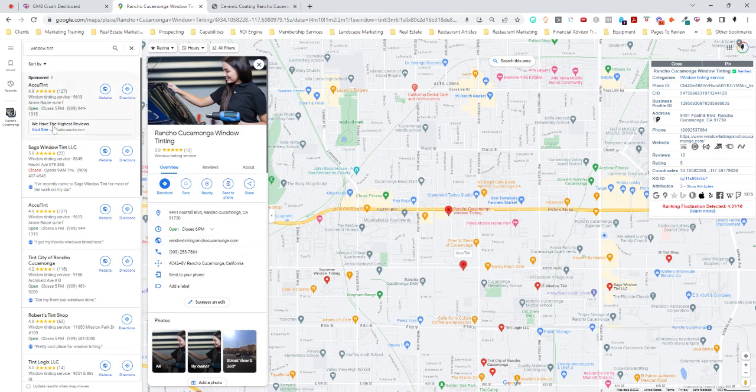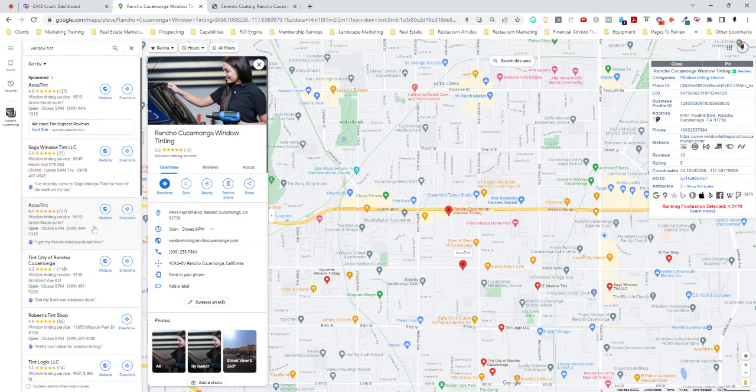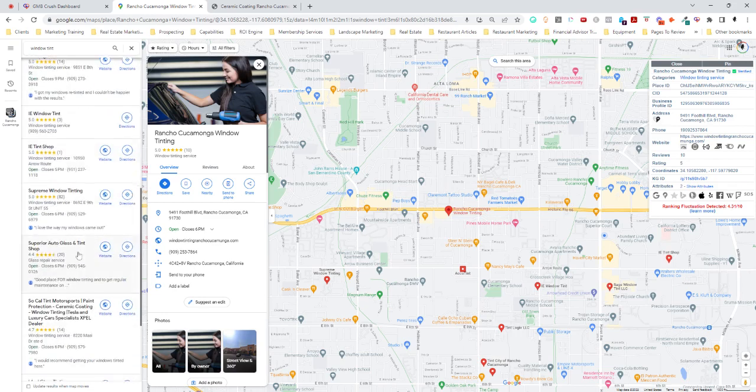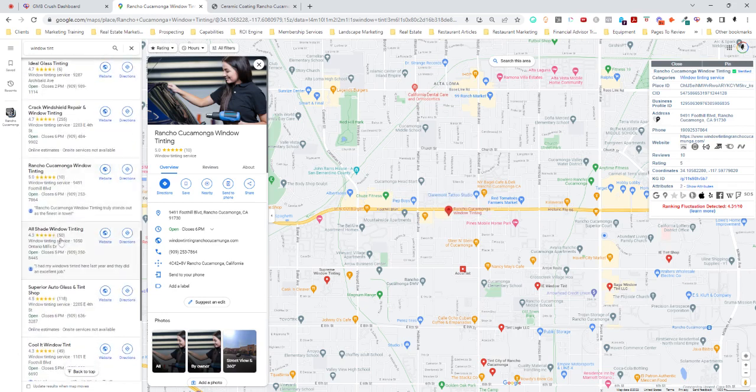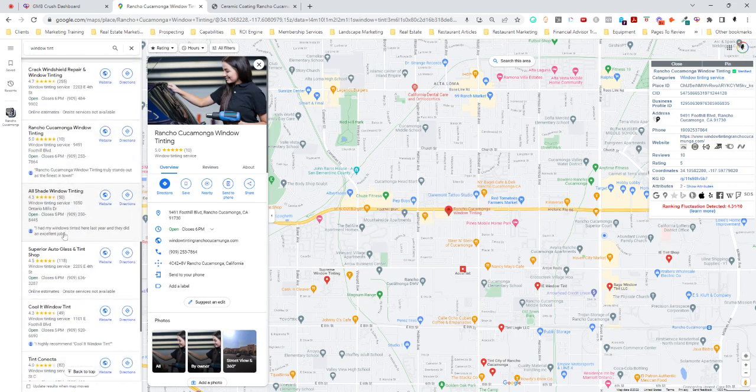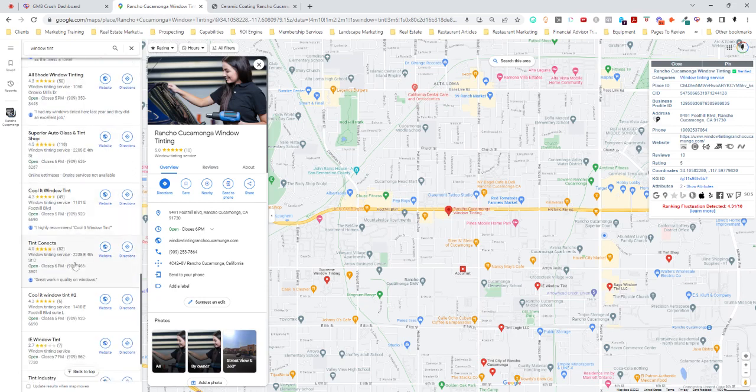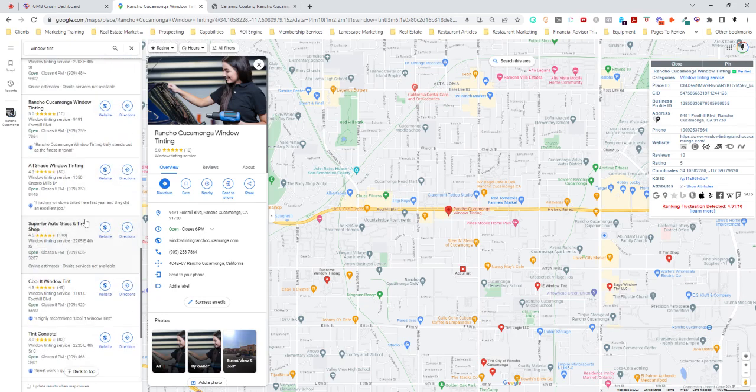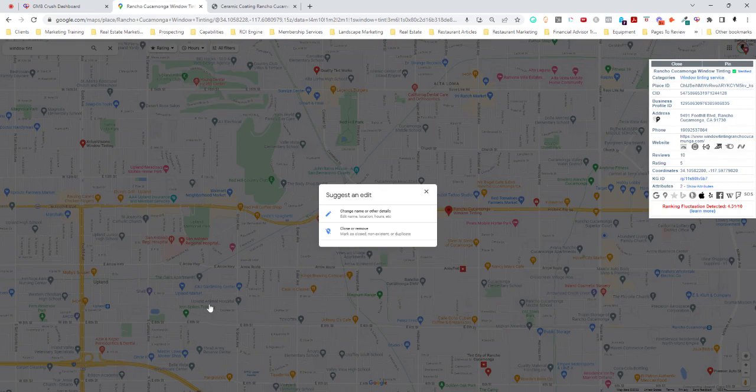And if you are one of these other businesses that are in here, and especially if you're one of the ones that's ranking below Rancho Cucamonga, like All Shade, Superior, Cool It, Tint Connecta, etc., my suggestion would be Suggest and Edit.